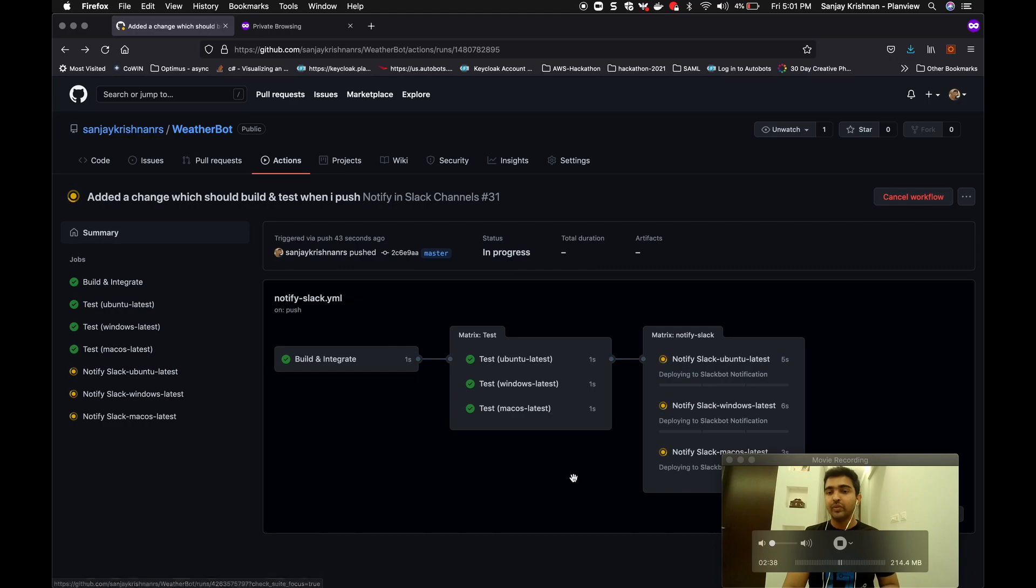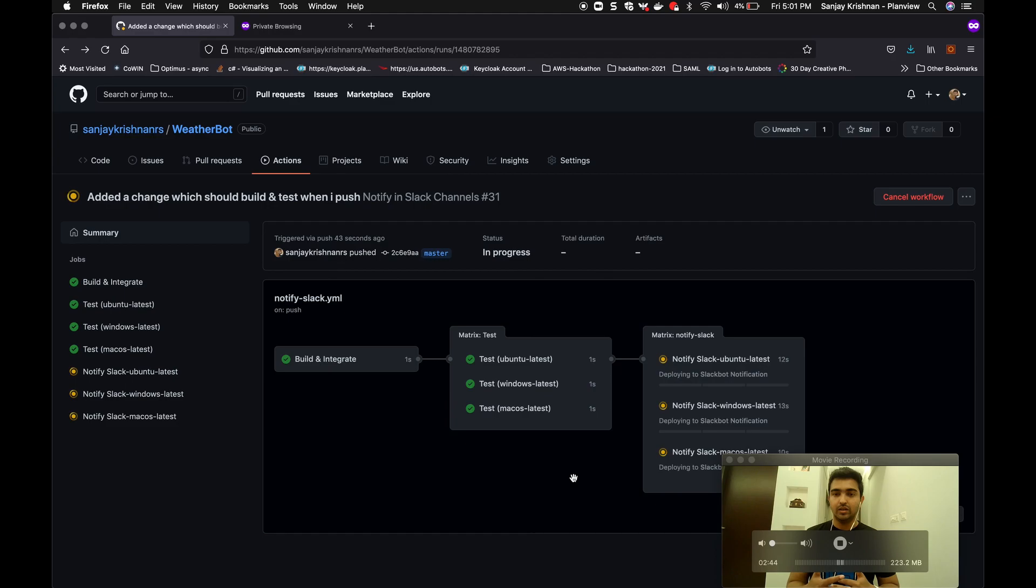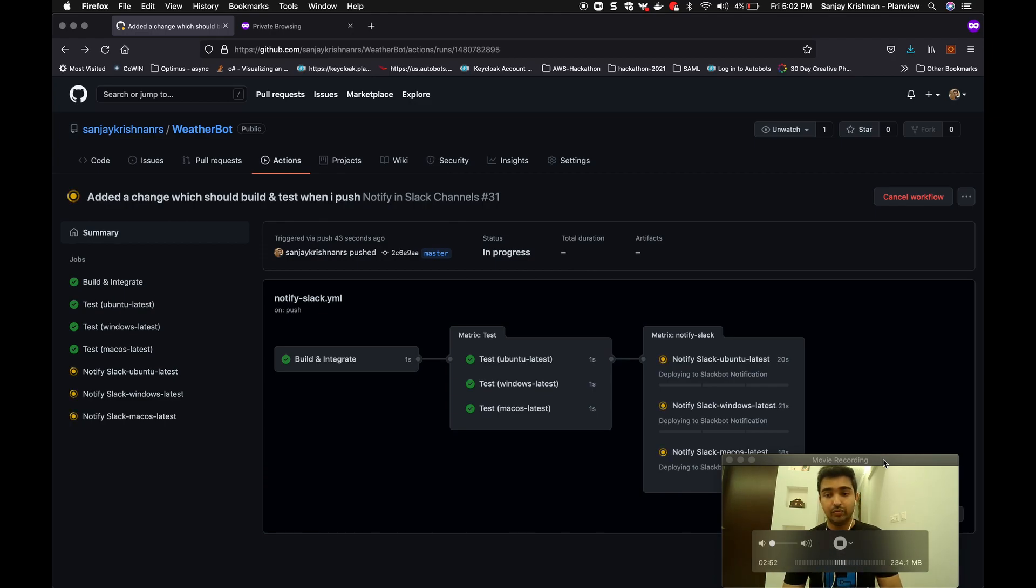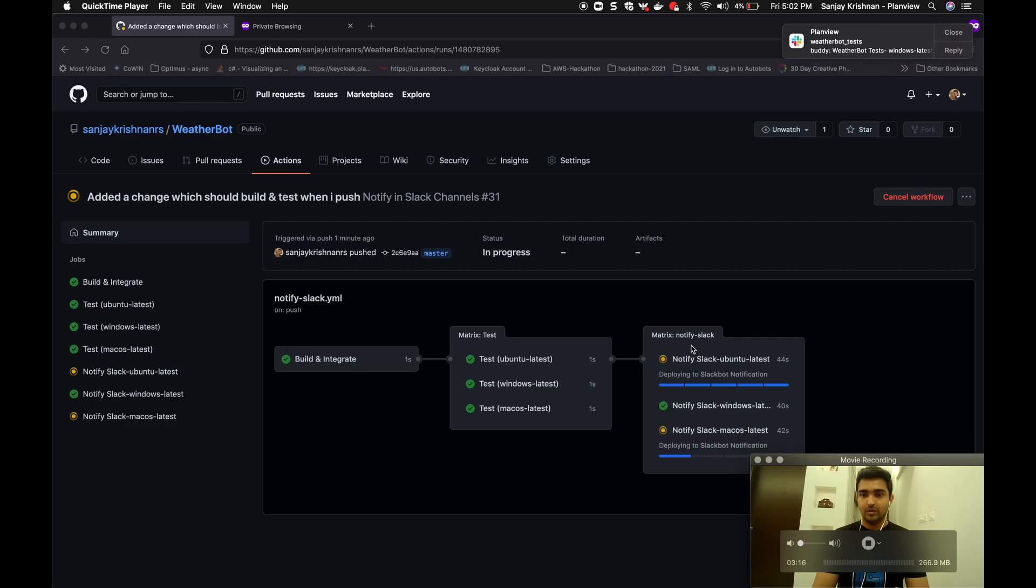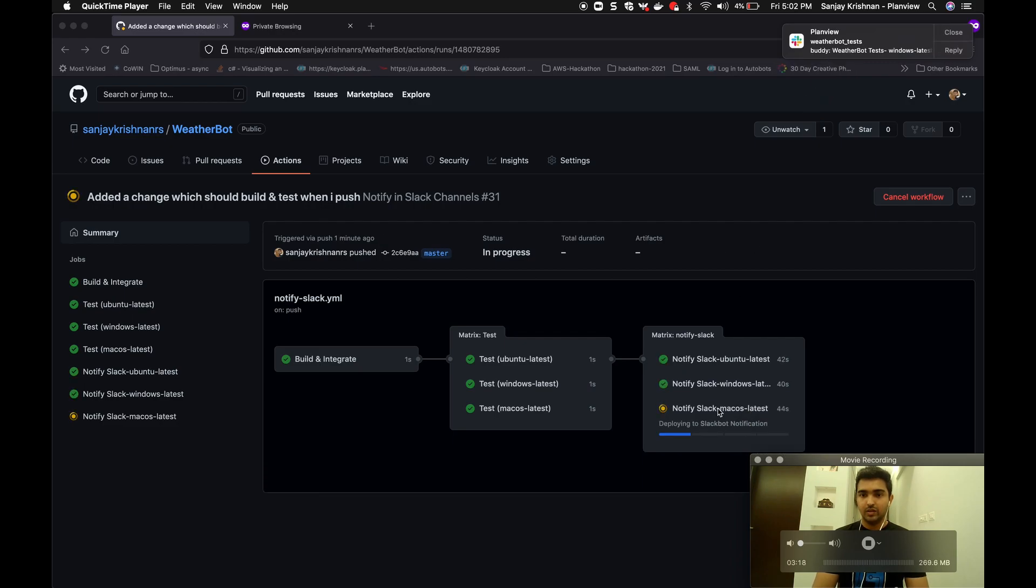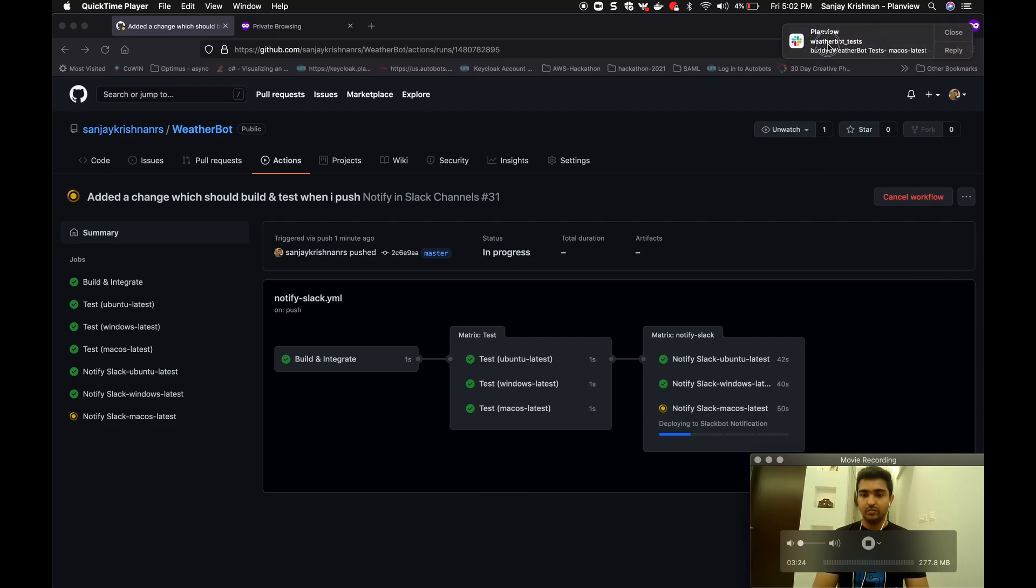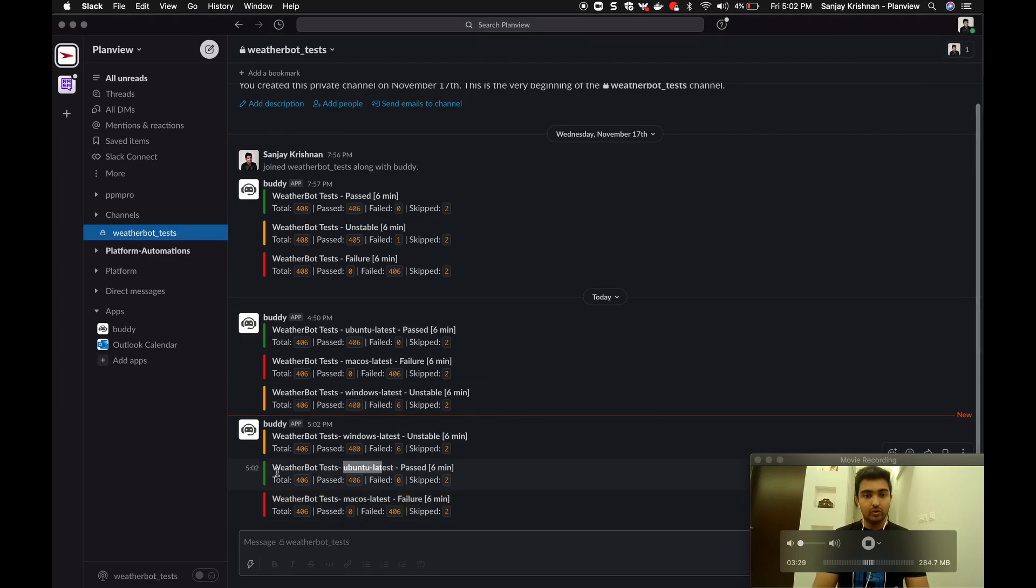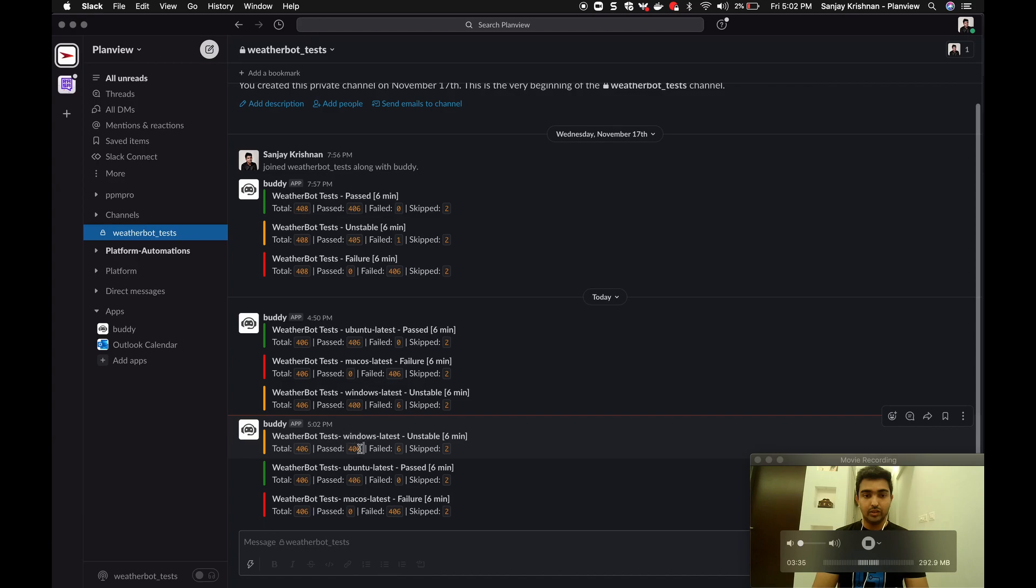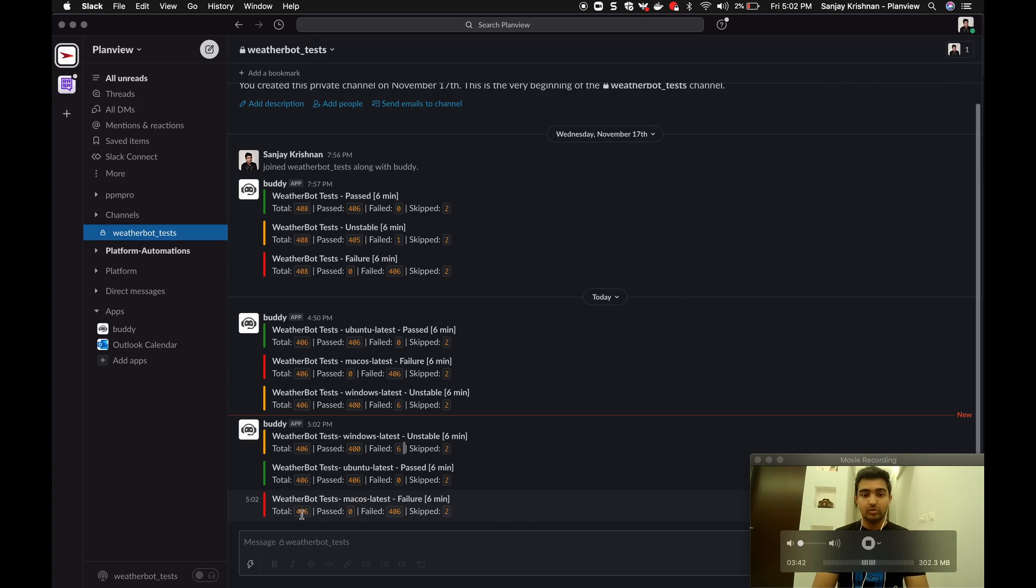Now to keep it simple, I am notifying without any conditions even if it is passed or failed or even if it is unstable. I will notify the test anyway, but if you want we can put the conditions also in the YAML file. It's up to the requirement. Okay, the message has come. Yes, so I'll just wait for the three. Okay, all the three messages have come. So if you see, the Ubuntu OS is working perfectly with the chatbot changes which I have made. And Windows, it has got a failure: 400 has passed, 6 is failed. And Mac OS, it's a complete failure. It's not supported, this chatbot. So the entire 406 has been failed.